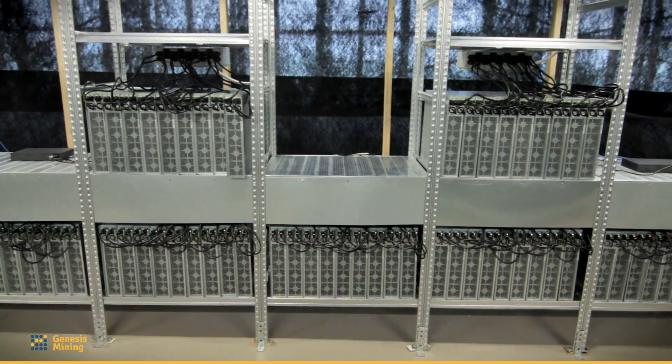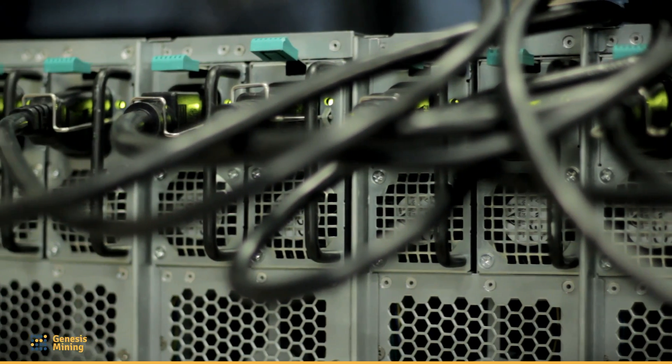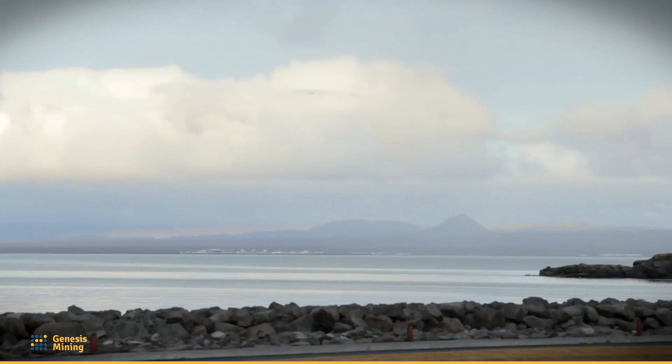We have now several mining farms here in Iceland and we're constantly expanding further to other countries.